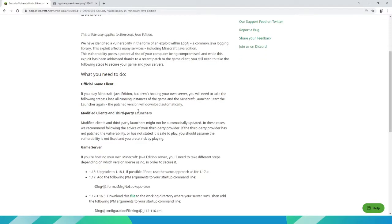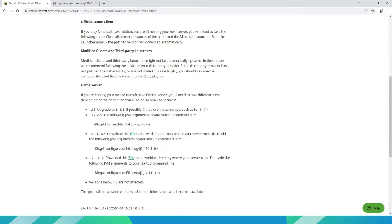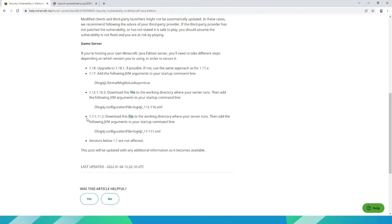This mostly affects Minecraft servers. If you are using 1.18.1, you are safe. This exploit only affects Minecraft 1.18 to Minecraft 1.8.